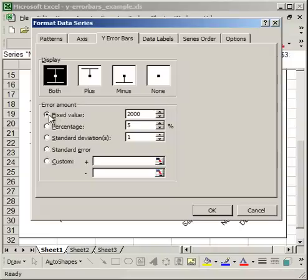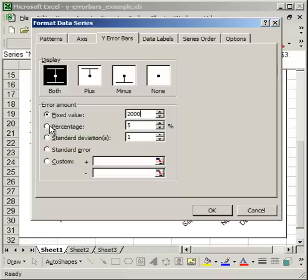You have Fixed Value—if I select that, the Y error bar will be 2000 units above and 2000 units below the plotted point. If I select Percentage, it's going to be 5% of that point's value above and 5% below.